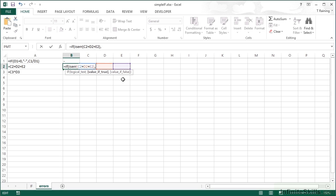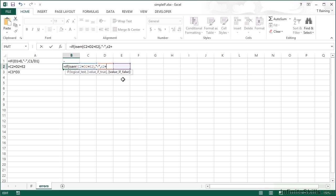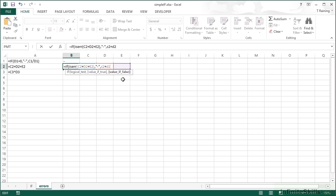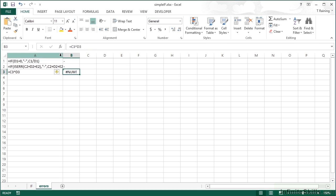I say okay, if ISERROR gives me a true, so there is a problem, I'm going to do the same as the first one: speech marks, hyphen, speech marks, comma. If however there isn't an error, then I'm going to go ahead and add up the contents of those three cells. So C2 plus D2 plus E2.